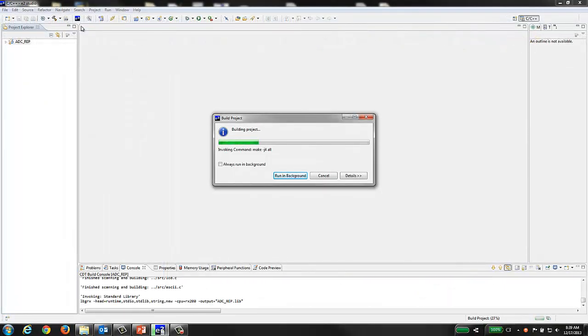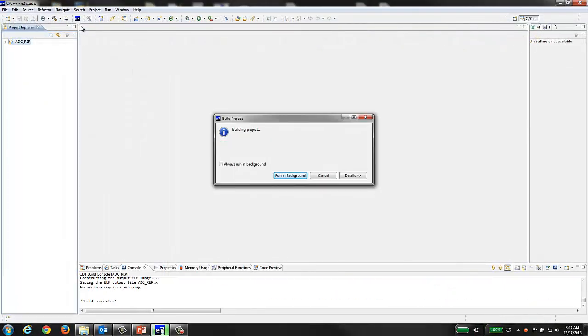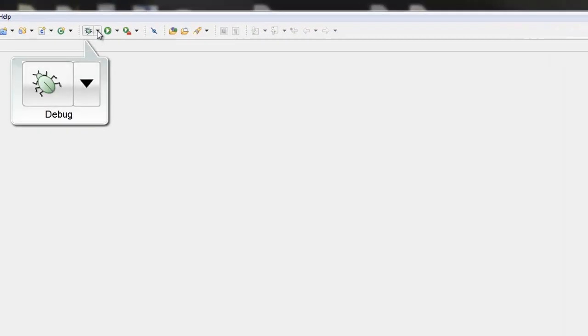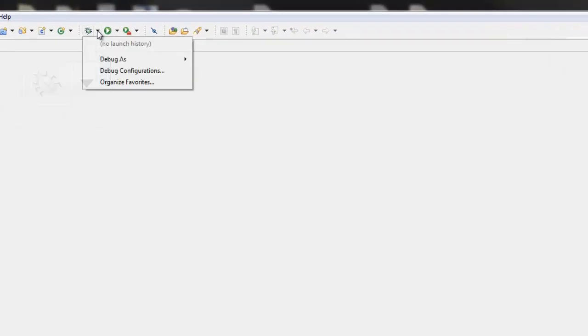Once the project build is complete, select the arrow next to the Debug button and select the Debug Configurations option.